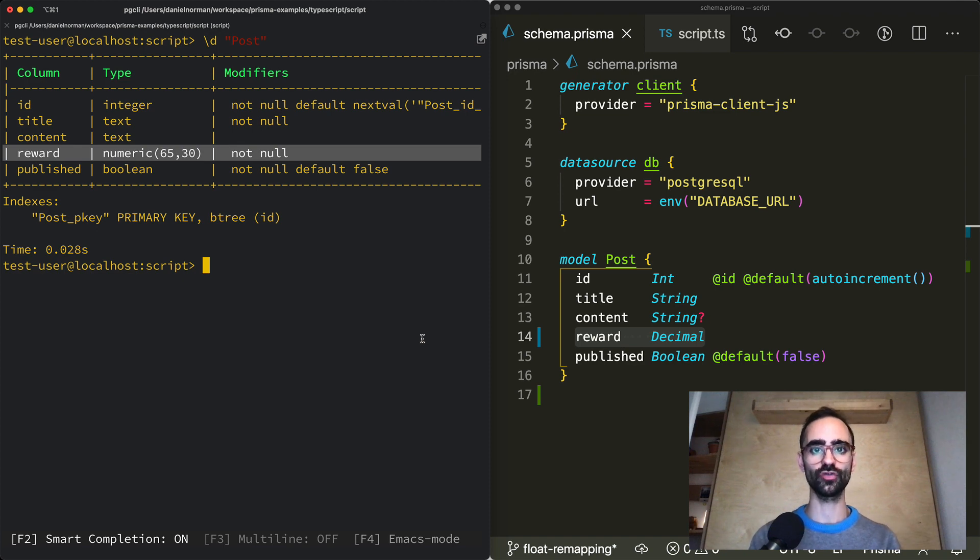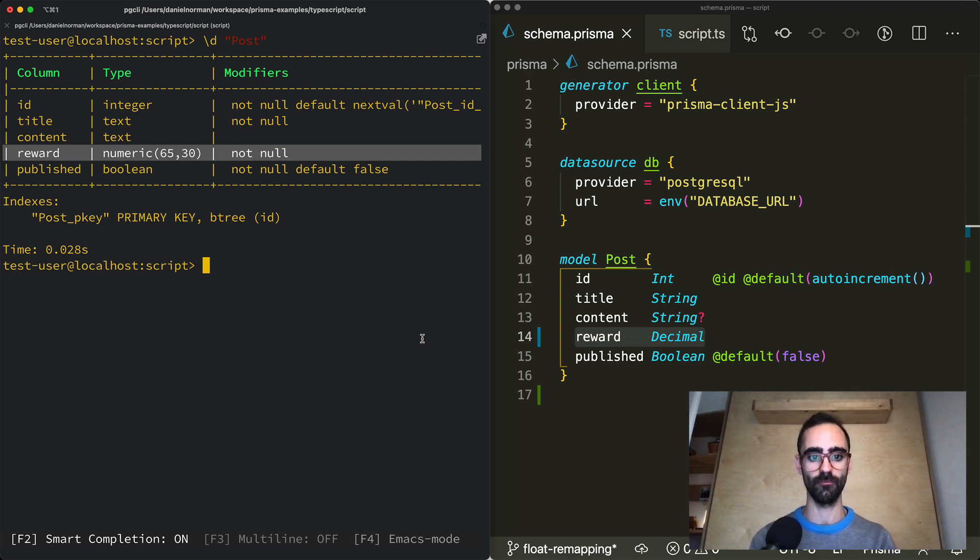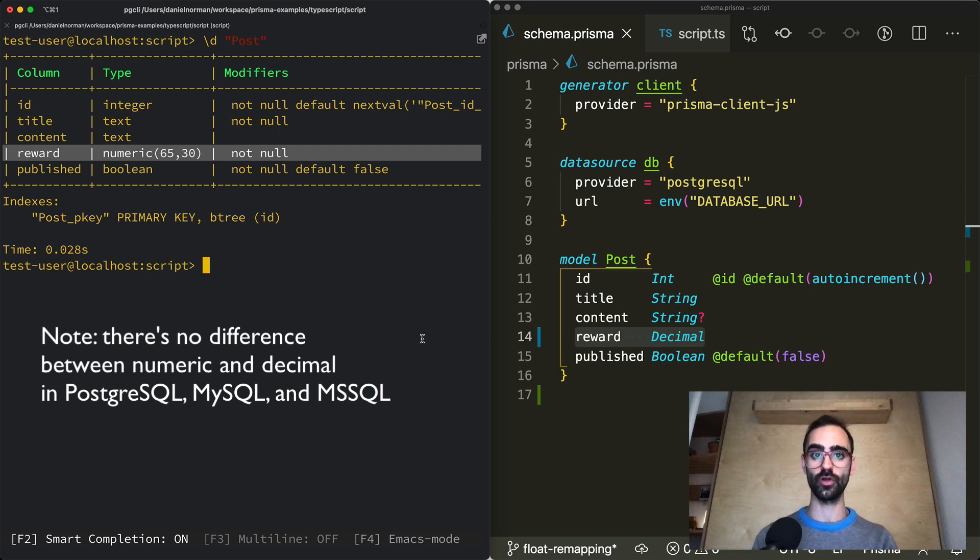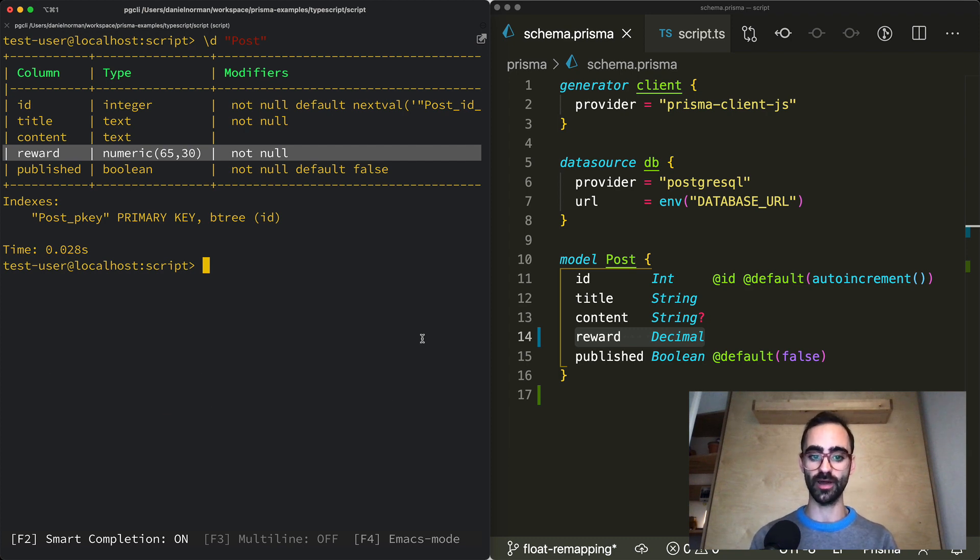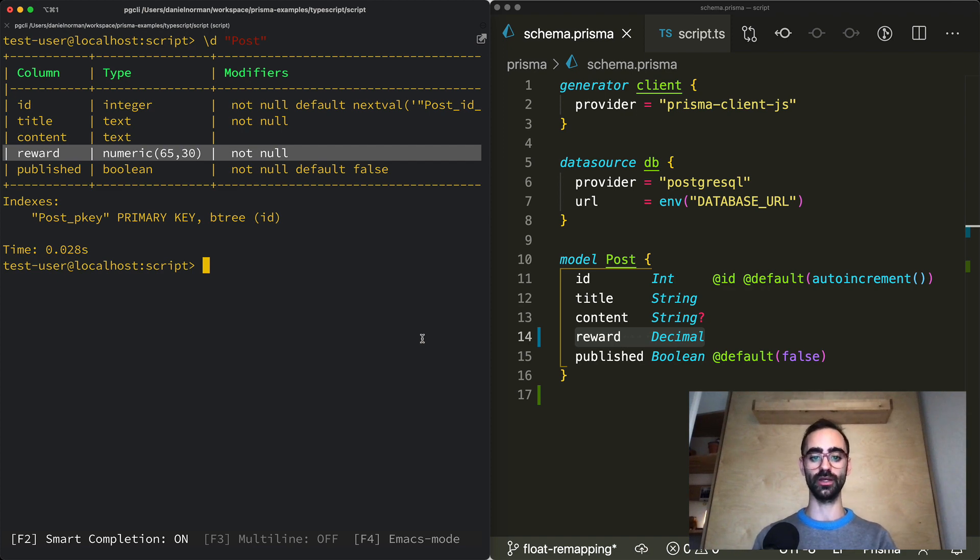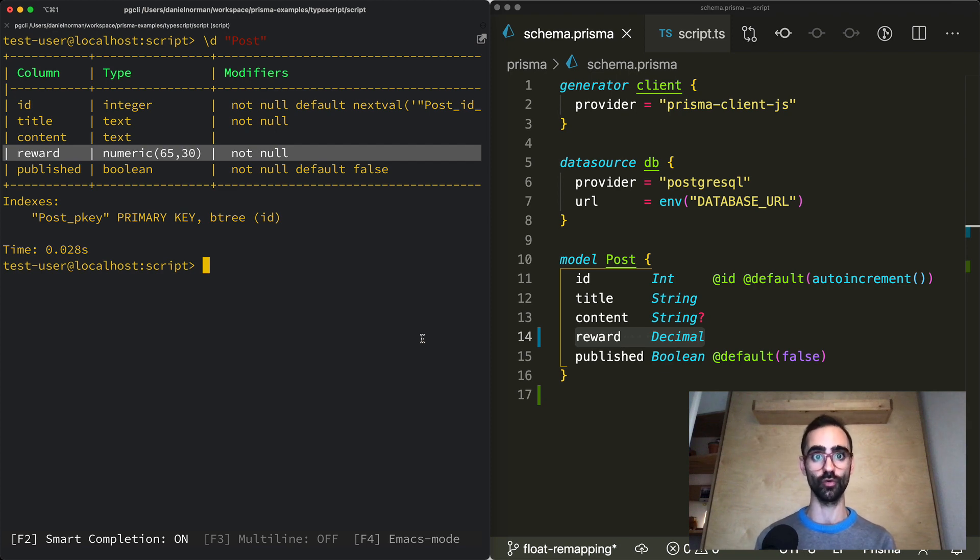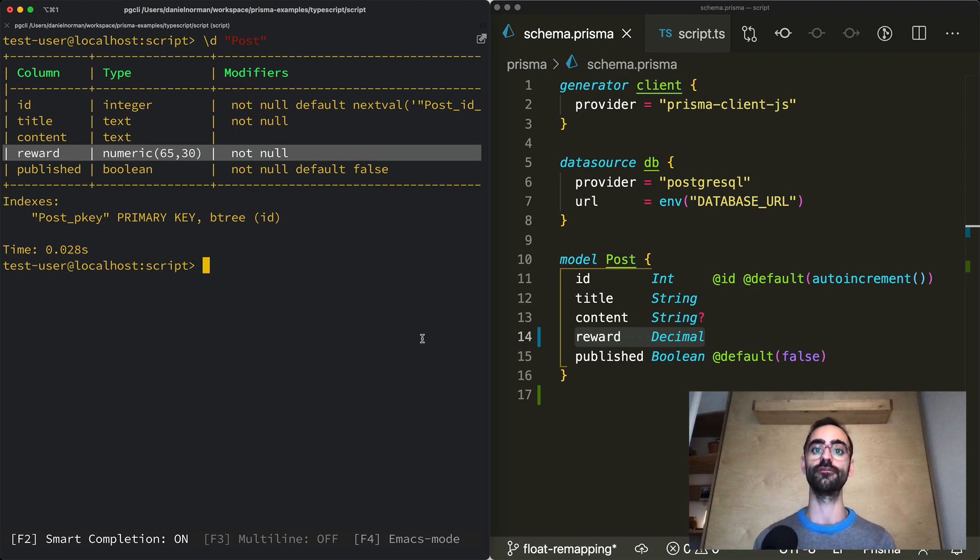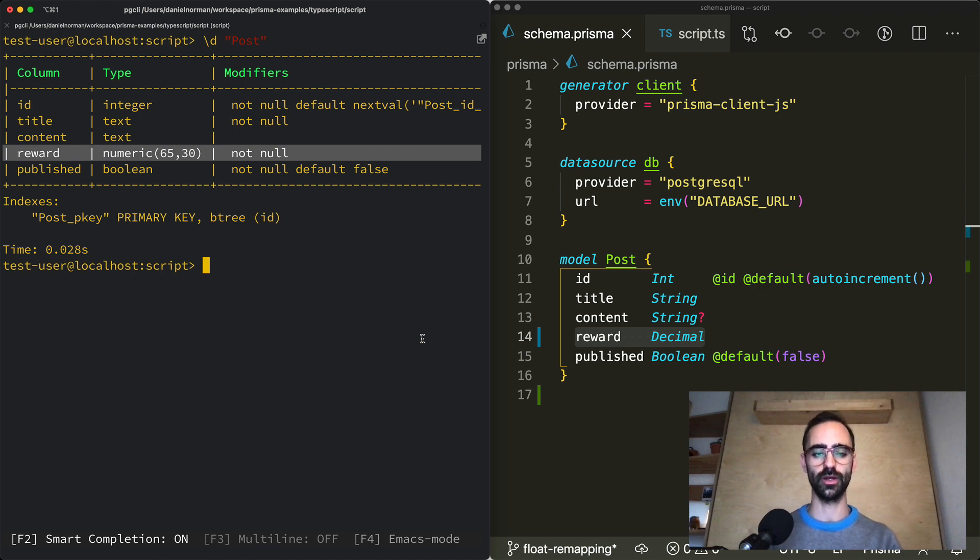Until version 2.17 the float type in your prisma schema would be mapped to the decimal type in Postgres and MySQL. Also note that in Postgres there's no difference between decimal and numerical and they can be used interchangeably. In JavaScript and TypeScript all numbers are floating point numbers. And due to the binary nature of floating point encoding some decimal numbers cannot be represented with perfect accuracy. So by using decimal js for database columns that use the decimal type we eliminate a whole class of rounding errors that floating points are prone to.